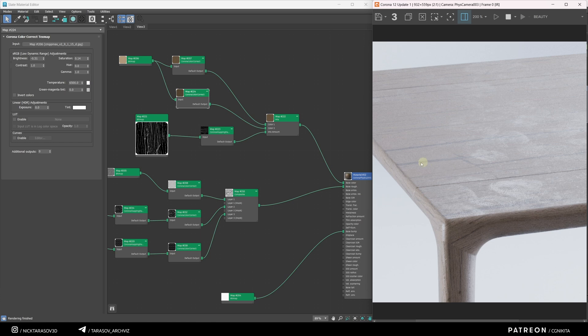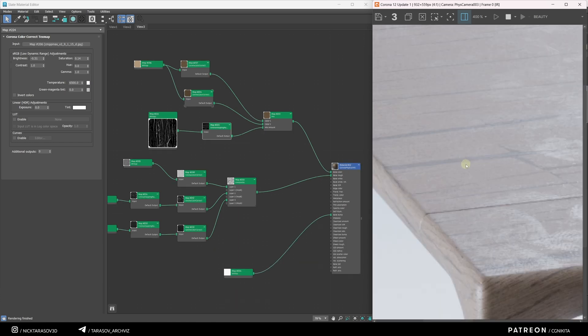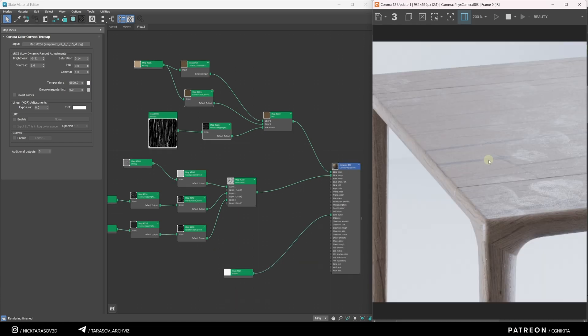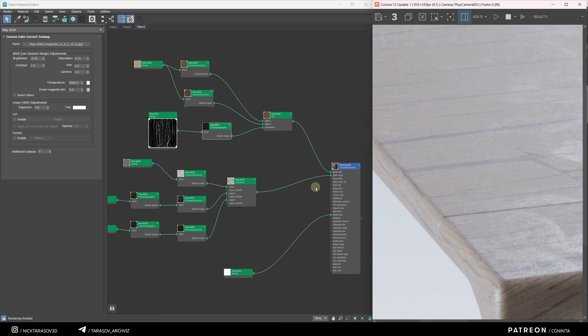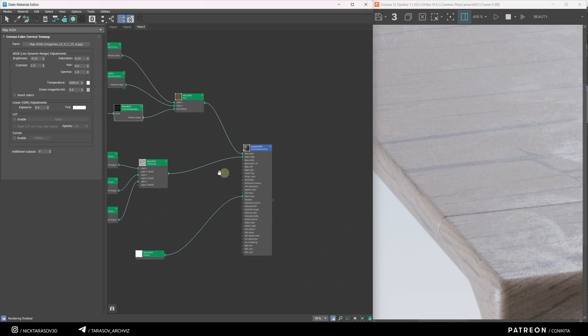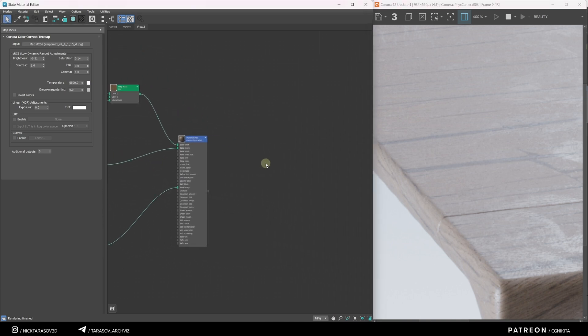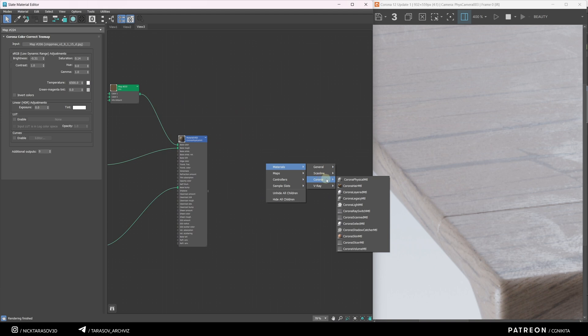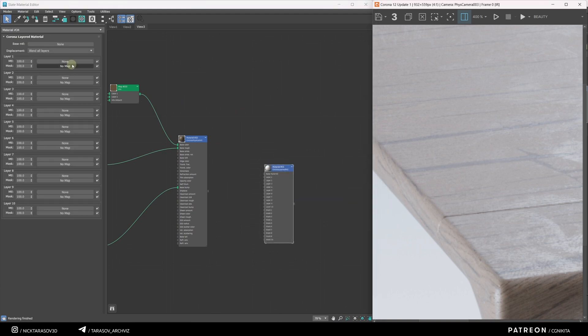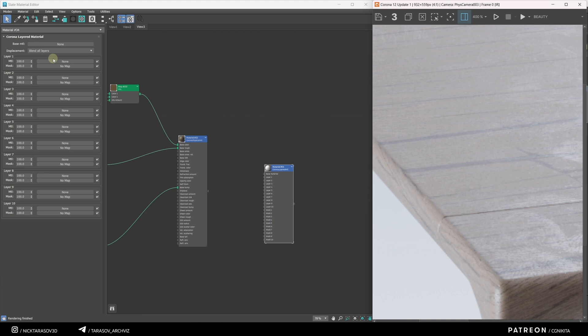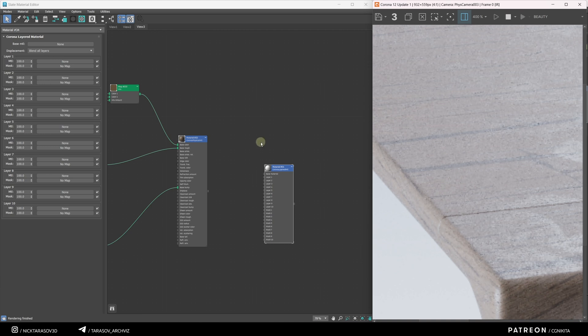In order for this pattern to be seen more clearly, it needs to have a different sheen than the rest of the material and have a slight bump. To do this, I need to do some trick. I use a new material. Right click, Material, Corona Layered MTL. This material allows you to mix various other materials with the base material through a black and white mask. Let me show you more clearly how this works.